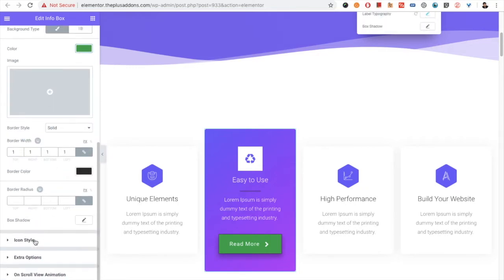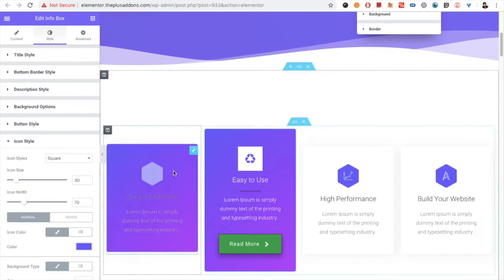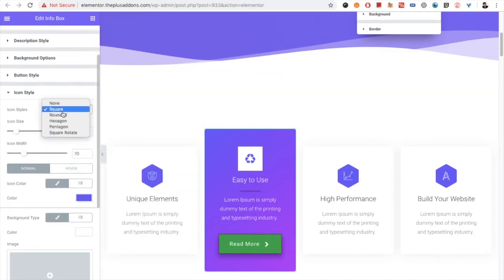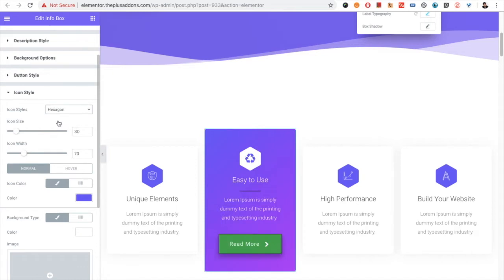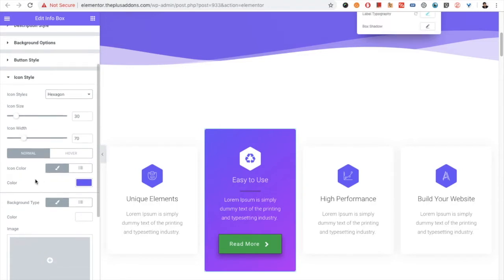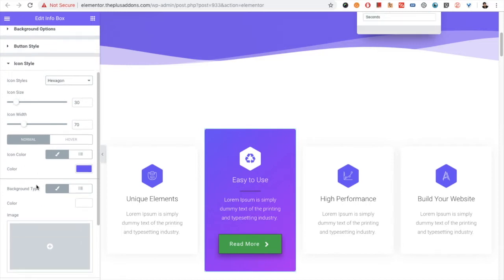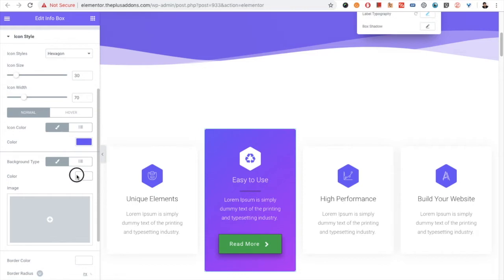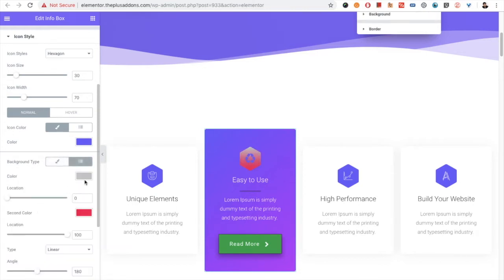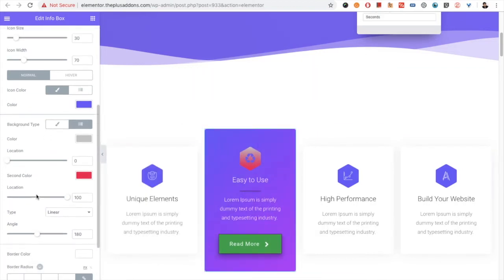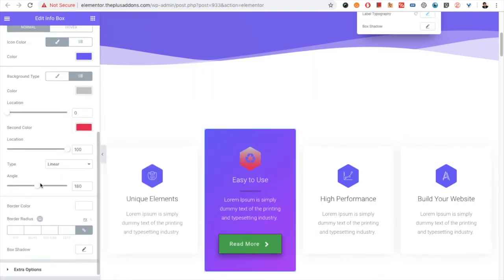Then there is the icon style option. In the icon style, you can choose different shapes — for example, round shape, hexagon shape, and other options are available. You can change the icon size, icon width, and color — with color options available for both normal and hover. The background color is also available for both normal and hover states.